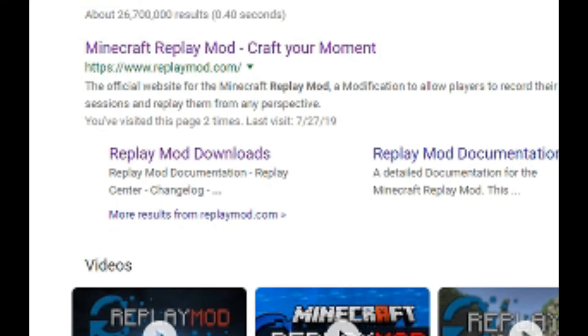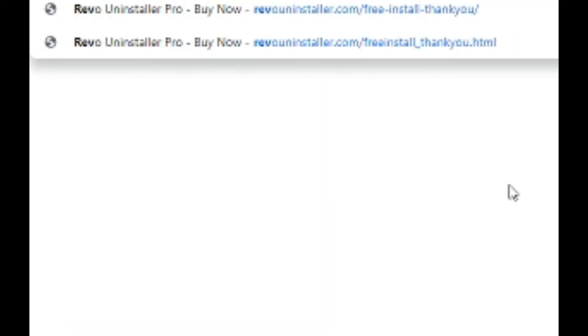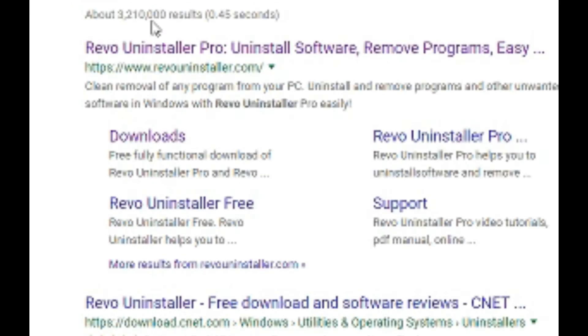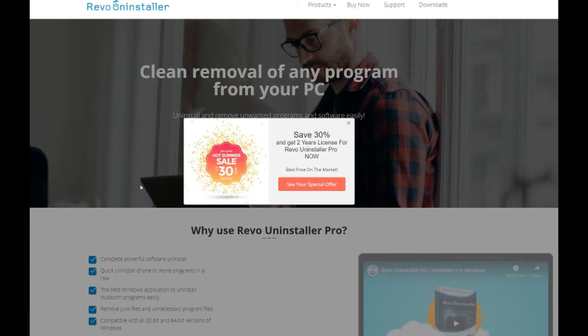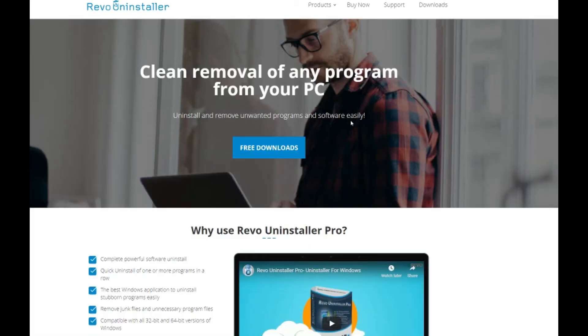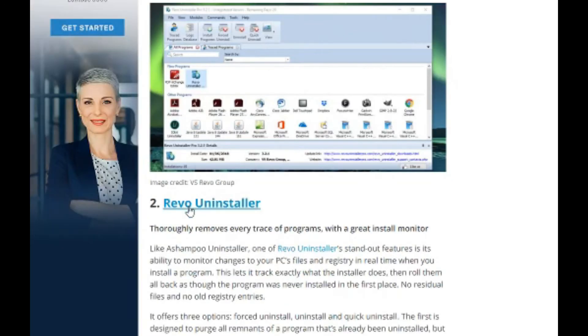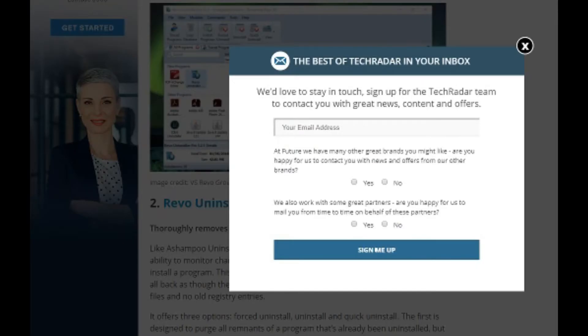The first thing you want to do, this is the only thing you have to install, is Revo Uninstaller. It's a free thing, and it works very well. I've done some research on this, and Revo Uninstaller is one of the highest rated uninstallers.